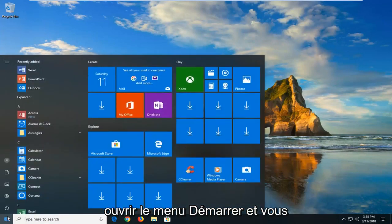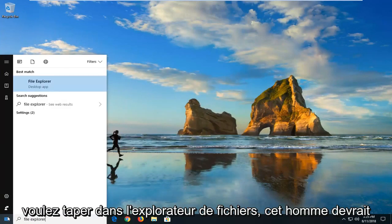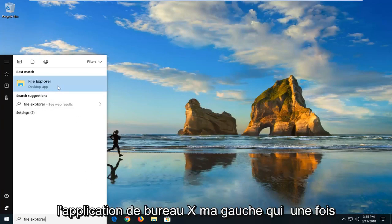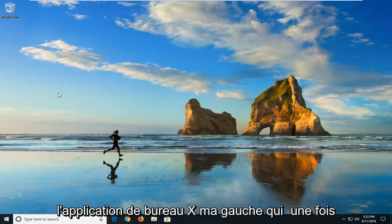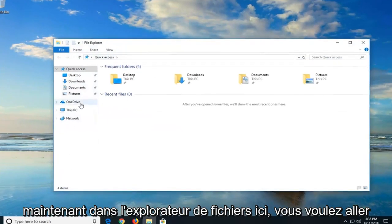We're going to begin by opening up the Start menu and you want to type in File Explorer. The best match should come back with File Explorer right above desktop app. Just left click on that one time.